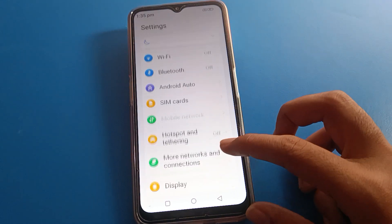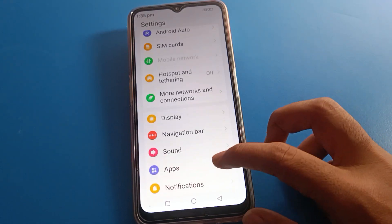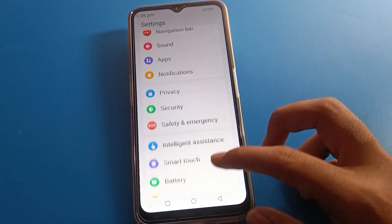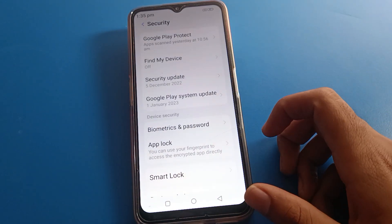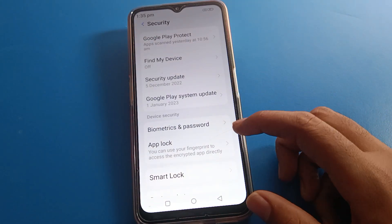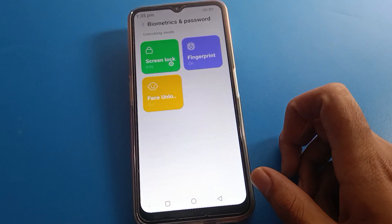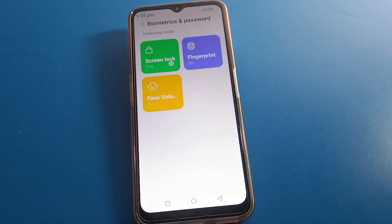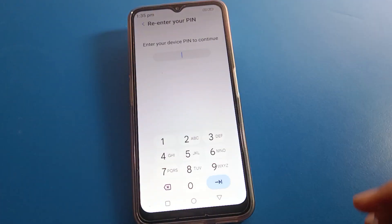After opening the phone settings, you can see this type of interface on your Lava mobile. Scroll down and click on the Security setting. Then click on Password and Biometry setting. Now, since we want to change the lock screen password, click on Screen Lock.